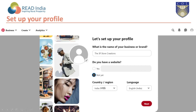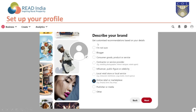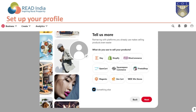Then select your country and language and click next. Describe your brand — what is the focus? Is it fashion, handicraft, or something else? Mention it and click next. Then get customized recommendations: do you work in online retail, local retail, as an influencer, or as a contractor? Select whatever suits your profile and click next.